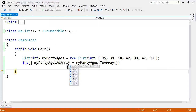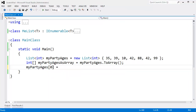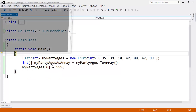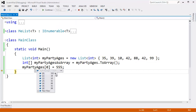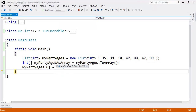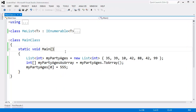Hovering over this, you can see my party ages as array — it's a nice copy. Just for fun, I'll set my party ages sub zero to 555. You can see my party ages sub zero is 555, but my party ages as array is still 35. I did not modify the copy that we created from to array.